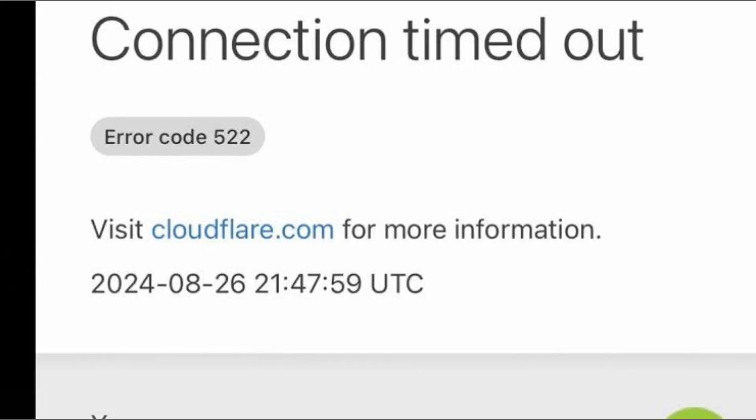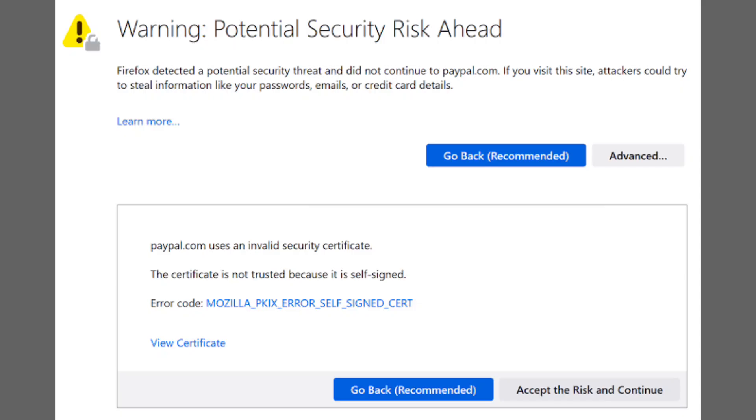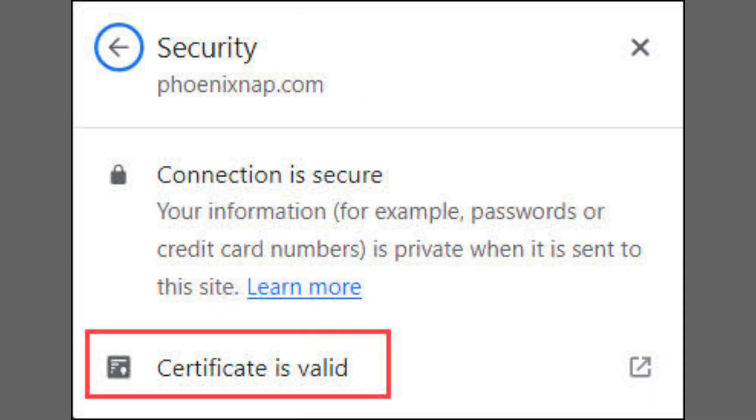This error usually appears when you try to open a website, app, or service that uses Cloudflare. What happens is, Cloudflare connects to the site, but the site server doesn't respond fast enough.